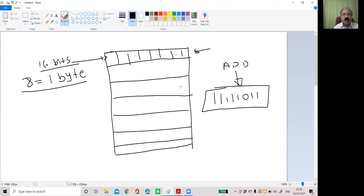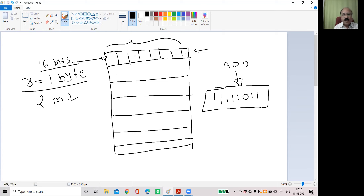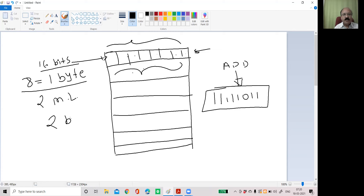Some instructions require two memory locations — one part in one memory location and the other part in the next. If the microprocessor needs to read two memory locations, then the size of that instruction will be two bytes. Some instructions require three memory locations, so their size will be three bytes.